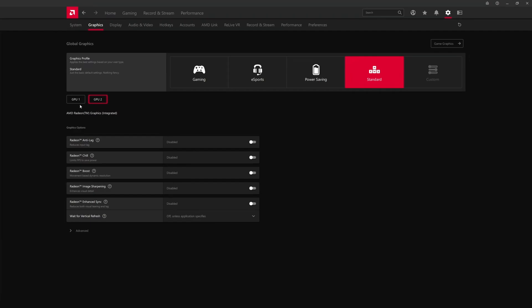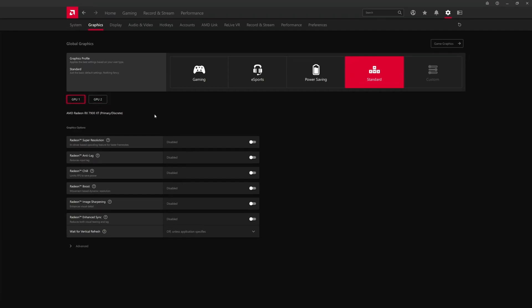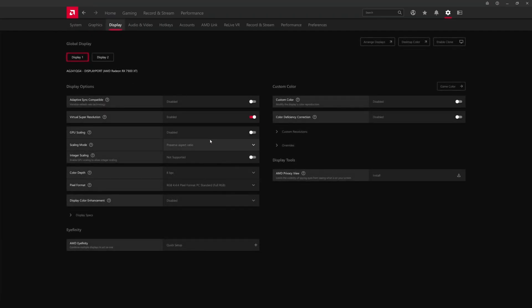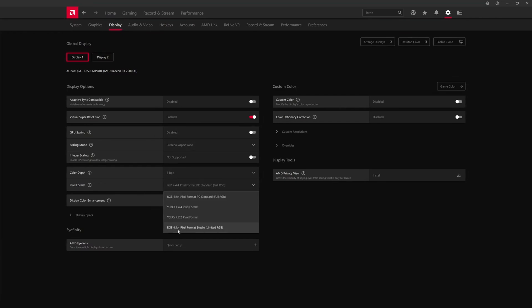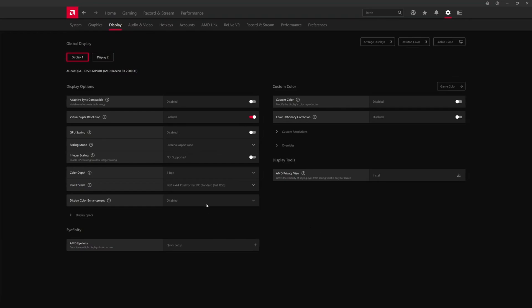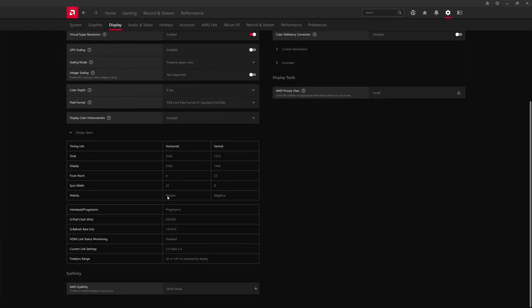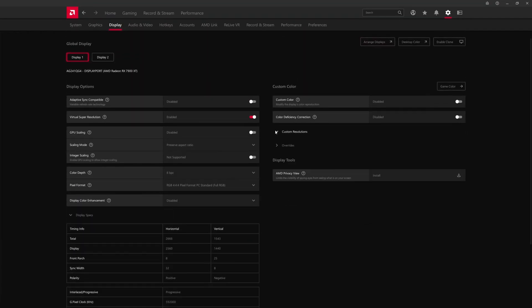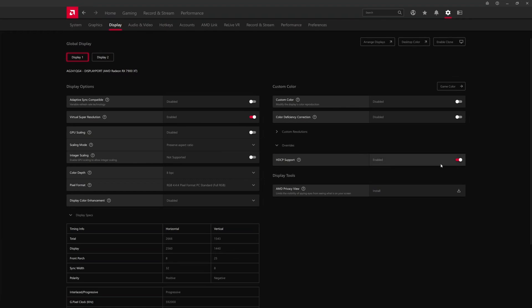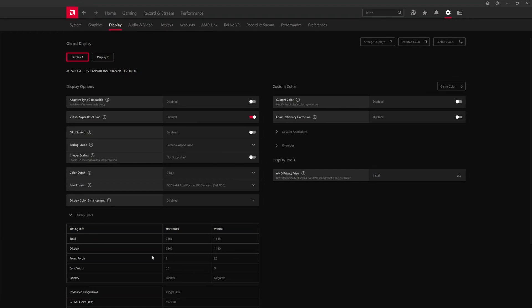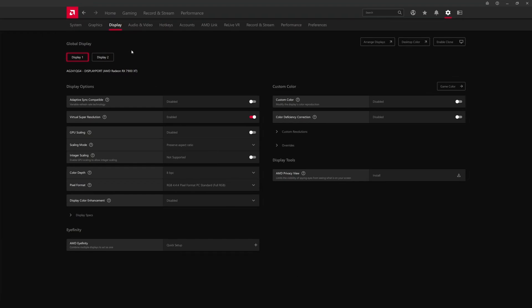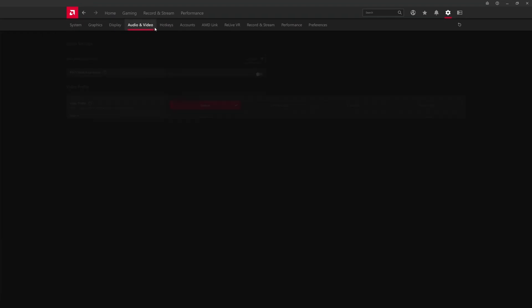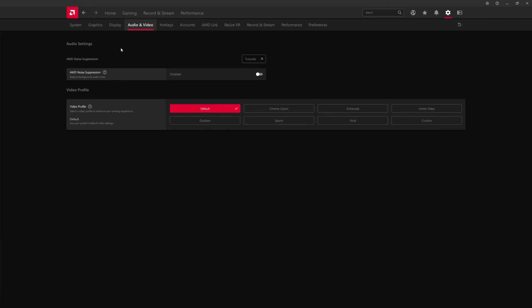The Display tab is going to be where the monitor settings reside. For example, FreeSync Adaptive Sync compatible, GPU scaling whether that's going to be on, the pixel format whether we're talking RGB full, limited, or YCbCr, etc. Affinity, the display specs, and you can also do custom resolutions. You can turn off stuff like HDCP if it was causing a problem with certain older games.